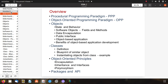The topics include: objects, states, behavior, software objects, fields and methods, data encapsulation, public interface, object-based applications, and benefits of object-based application development. Then we discuss classes: definition, blueprint of similar objects, instantiating objects from a class with examples. Then object oriented principles: encapsulation, inheritance, interface, polymorphism, packaging and API.